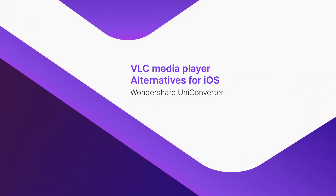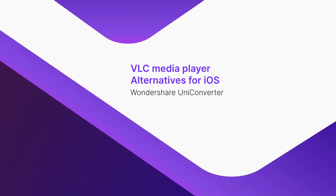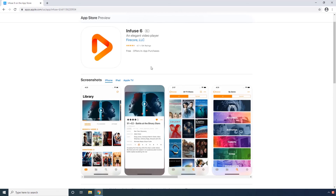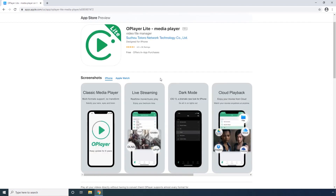Infuse 6. This app is available on the App Store for free, and can be installed on your iPhone, iPad, and Apple TV. With its simple interface, Infuse 6 works as an efficient and intuitive media player for your iOS devices. OPlayer Lite. Even though any app named with 'Lite' has limited features, the interface of OPlayer makes the program quite lucrative and easy to use. OPlayer Lite is available on the App Store as well.